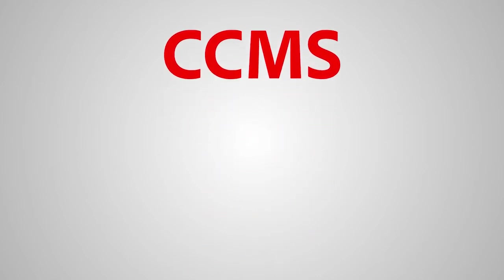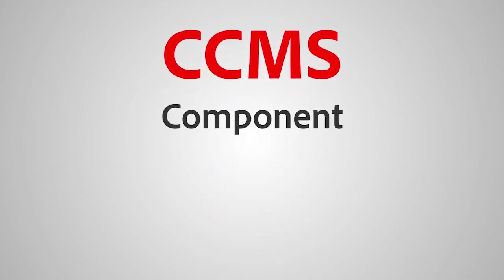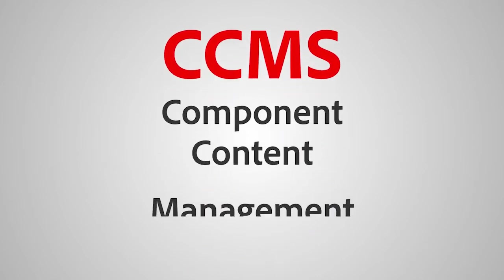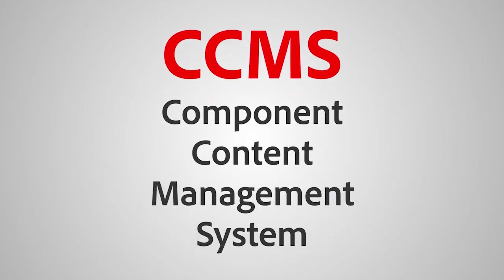CCMS is an acronym for component content management system. Each word matters. Let's work back to front and figure them out.